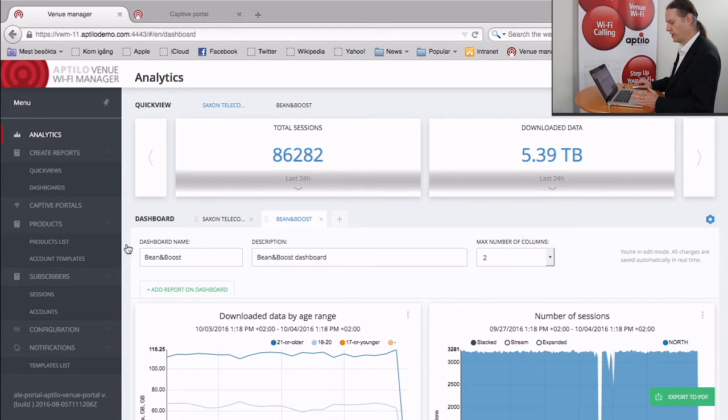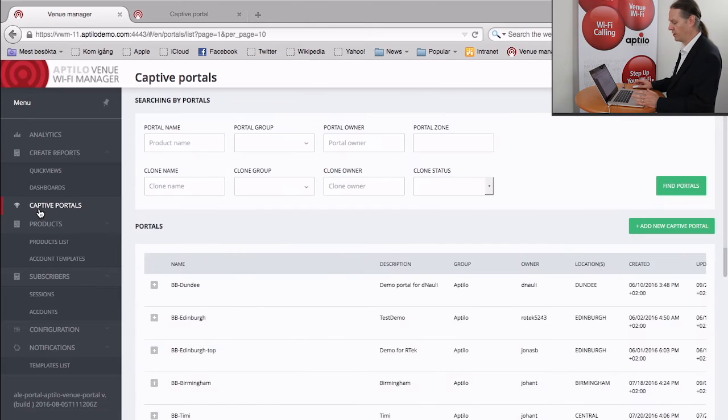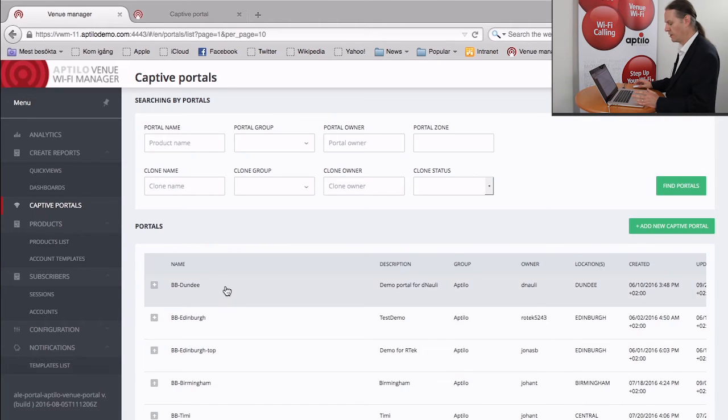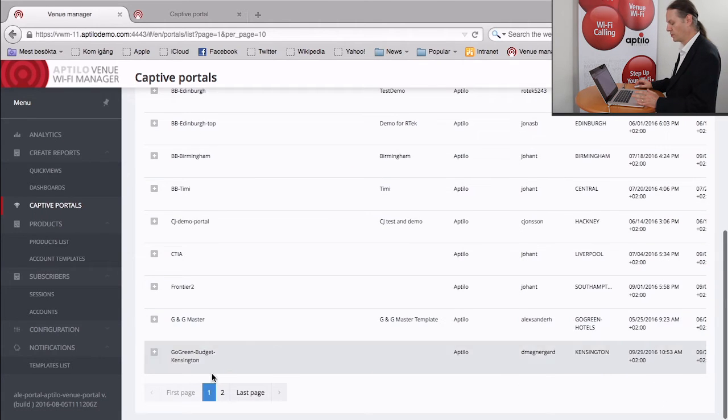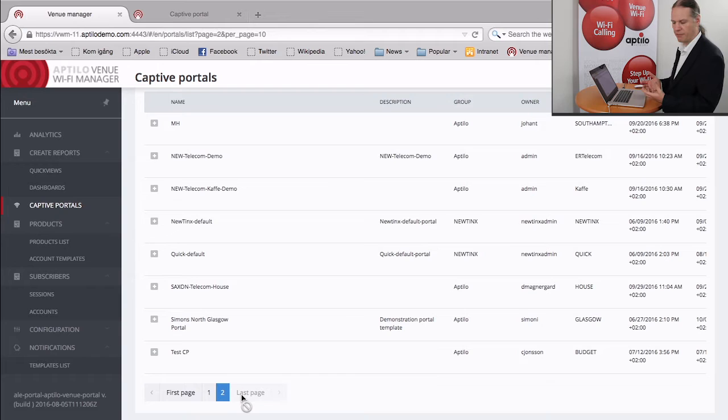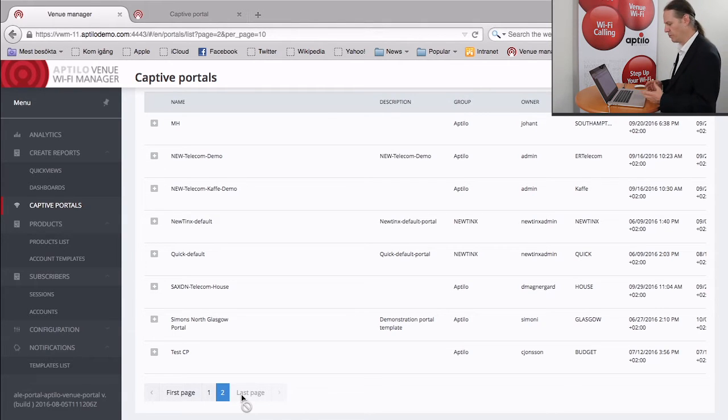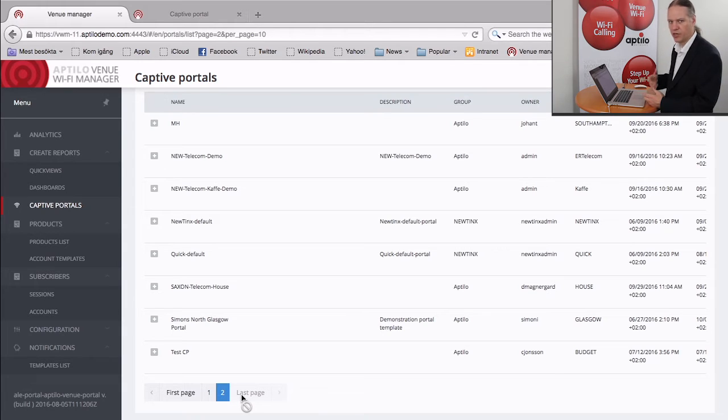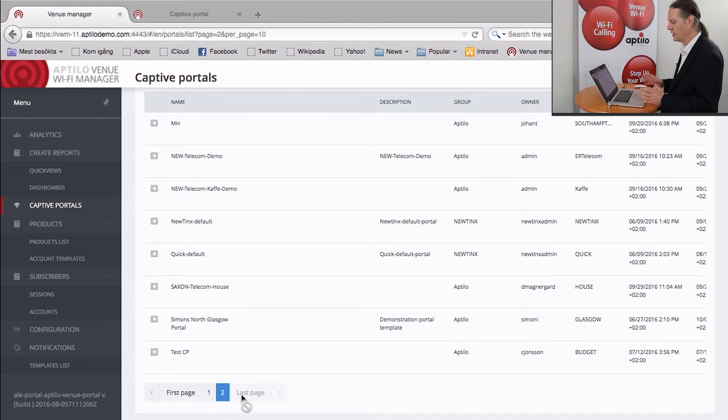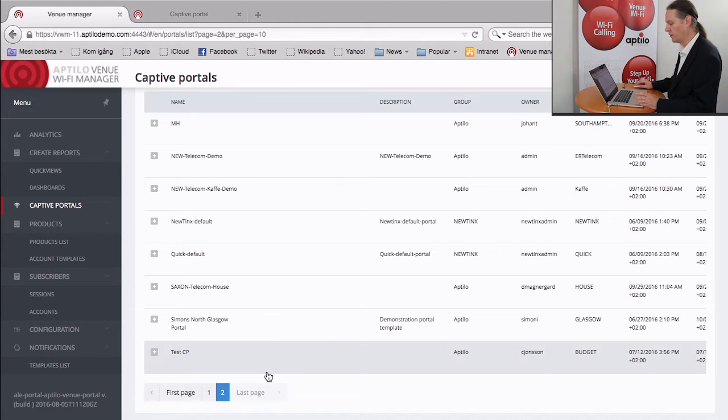The other half of this is the captive portal management itself. So one of the things that venues want to do all the time is be able to play with their captive portals. So they want to be able to go in, change the content of the captive portals, update a menu, change their opening and closing times. If they're a stadium, they may want to be able to put up information about different events that are going on.